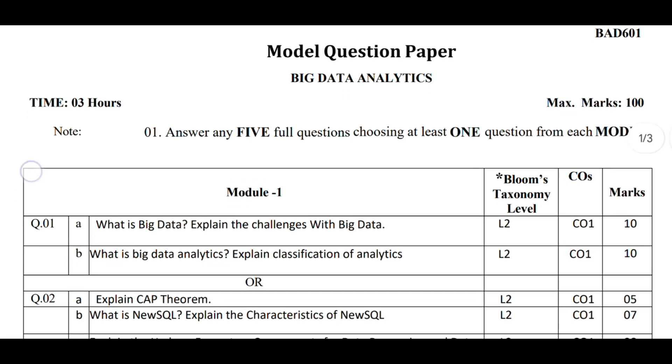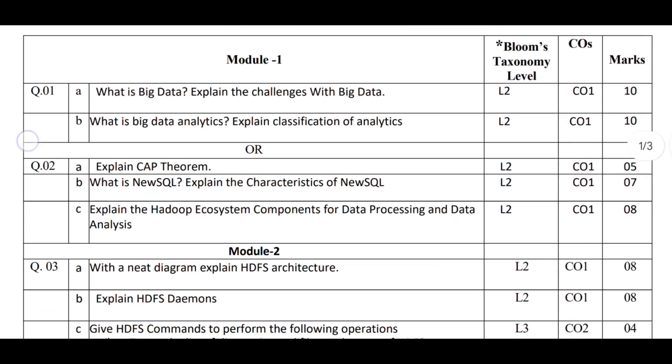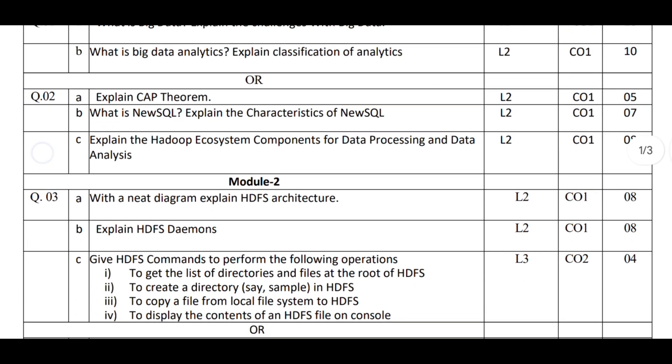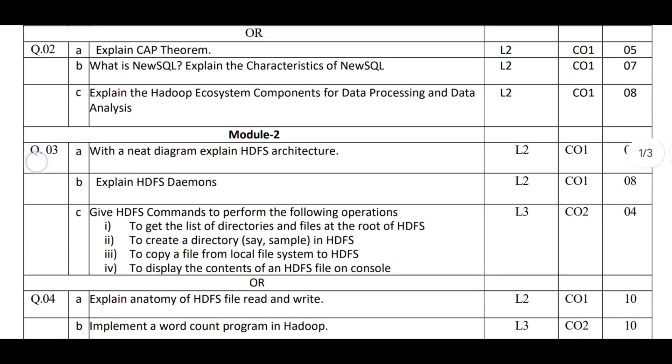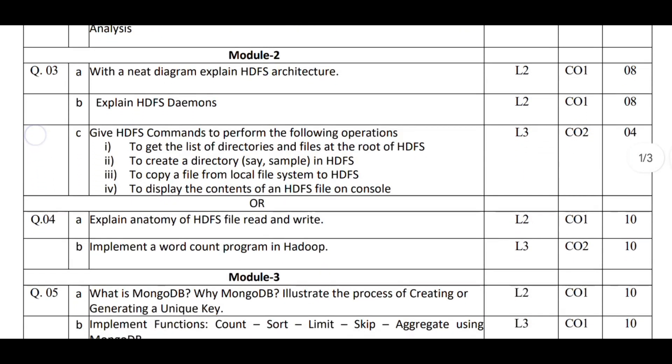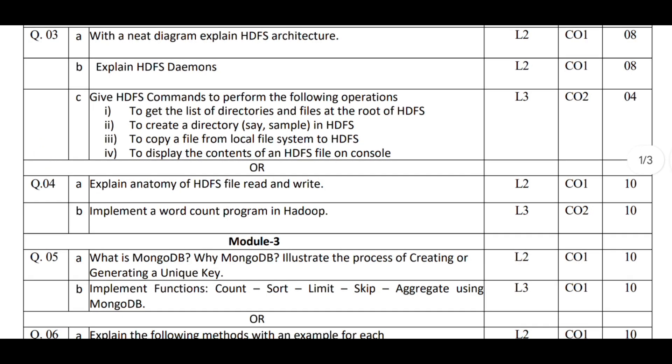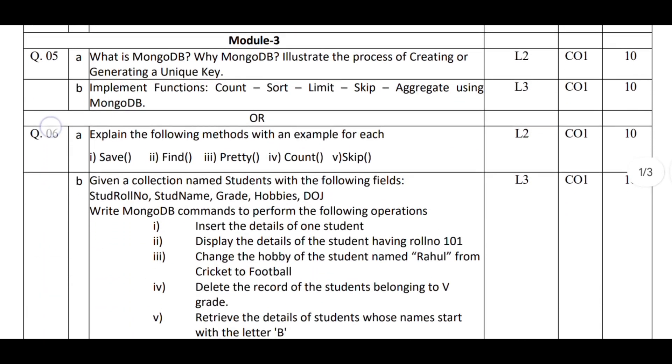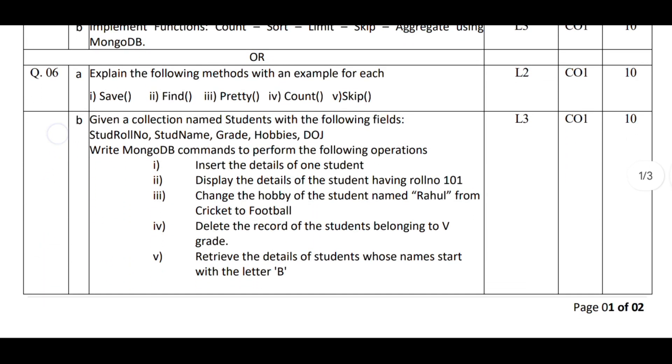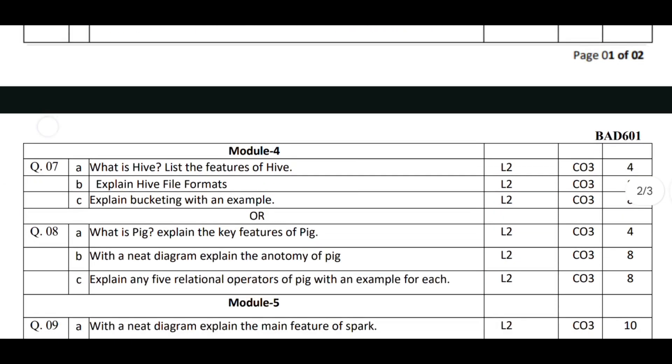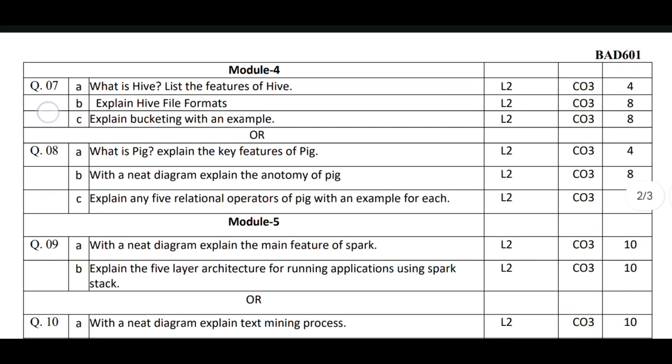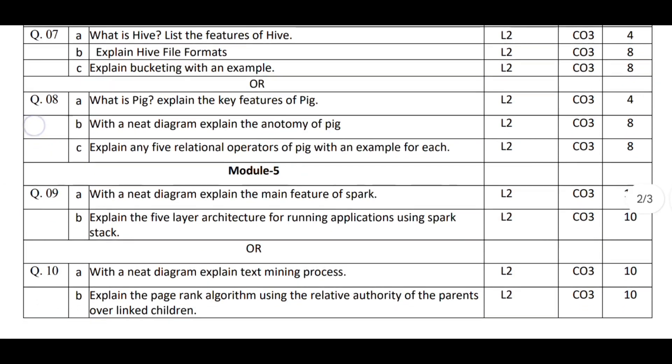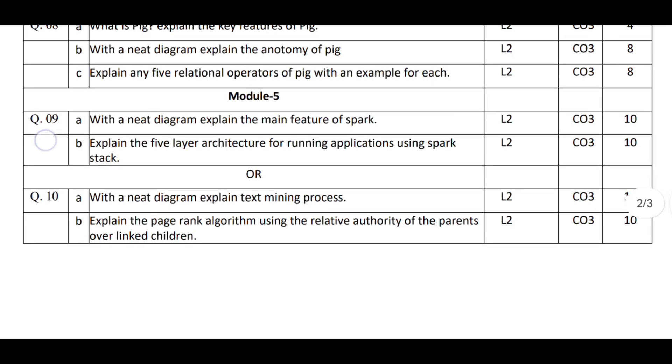Why? Because you are the first batch of the 2022 scheme, and there is no concept of twisting or application-based questions. Since first semester, we have been emphasizing how important the model paper is. Whoever took it seriously not only passed, but even scored the highest marks in each and every subject in all semesters.